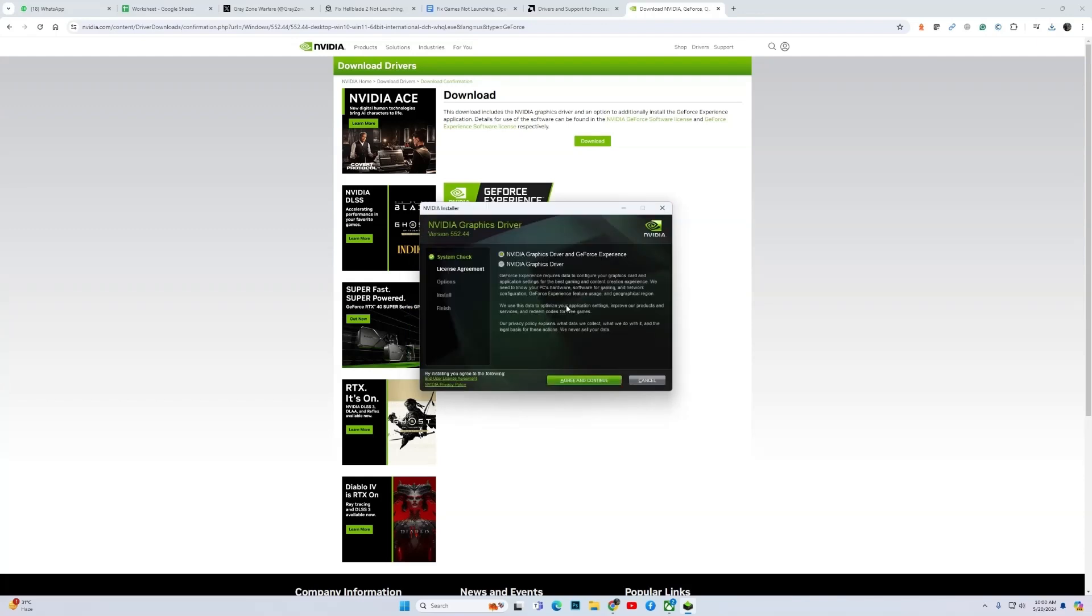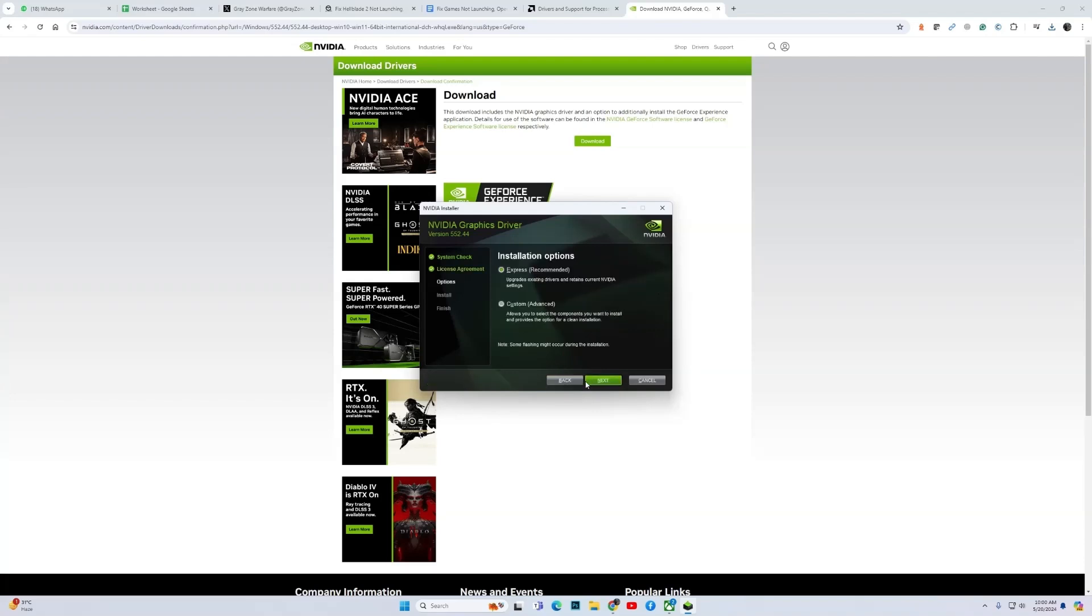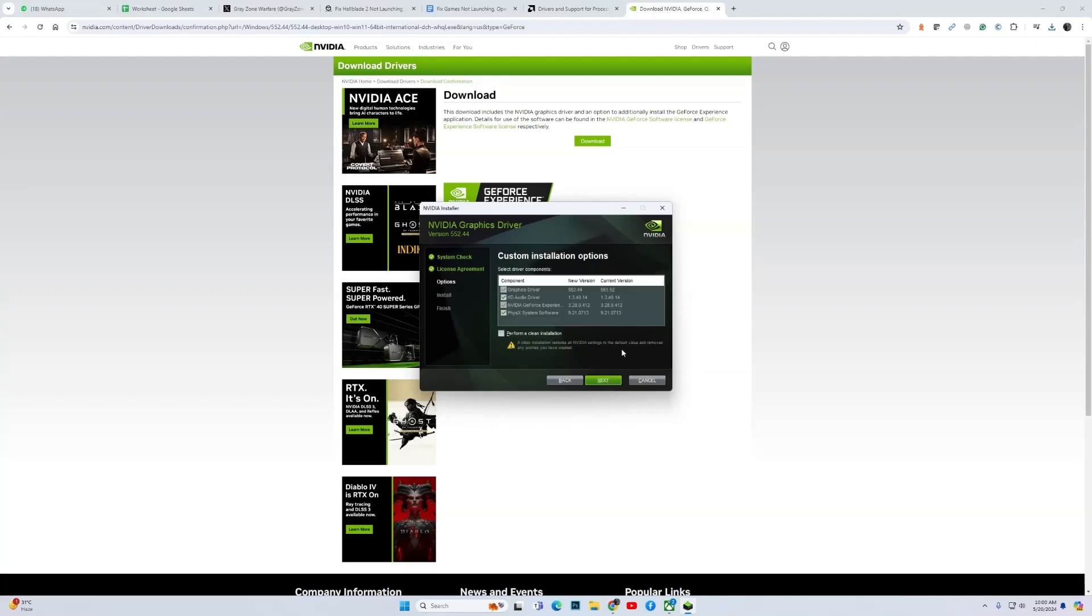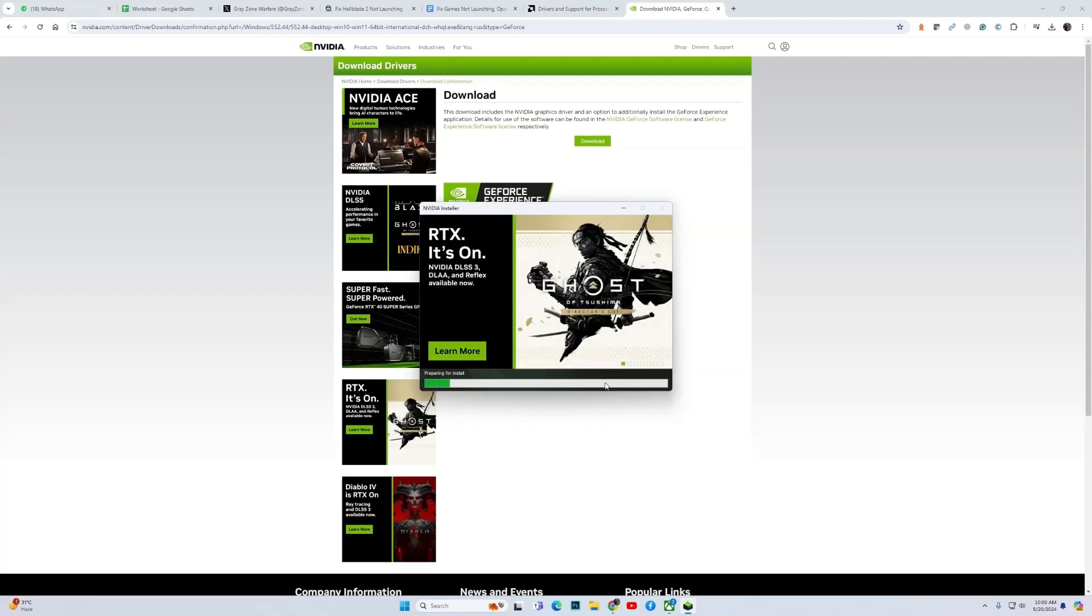Once the driver installation starts, click on NVIDIA Graphics Driver and GeForce Experience, click on Agree and Continue, and instead of Express Installation choose Custom Installation. Then click Next. Then over here you have the option Perform a Clean Installation. Check over here Perform a Clean Installation and click Next.